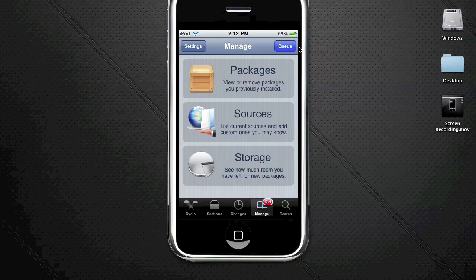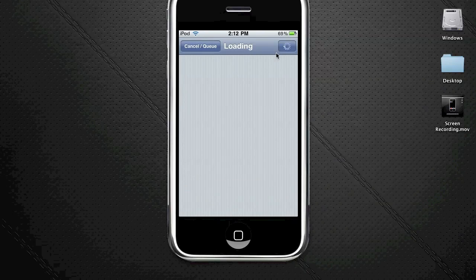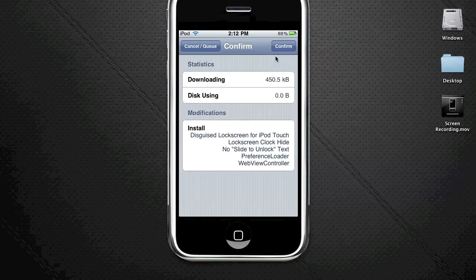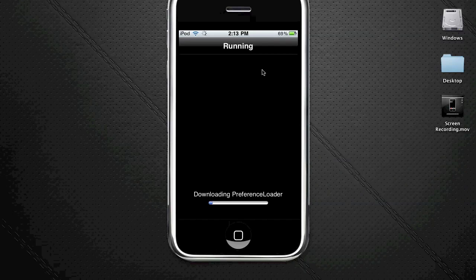Then you're going to touch clean up here and let it load. Click confirm - it will install all these packages we just selected. Click confirm and now it's installing.